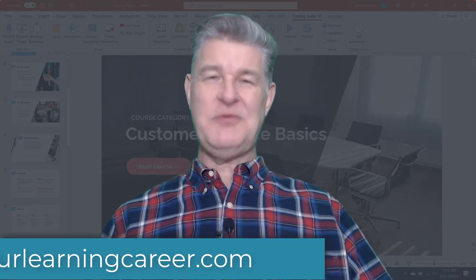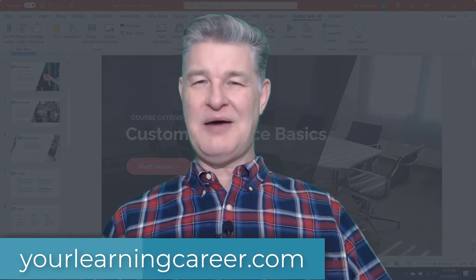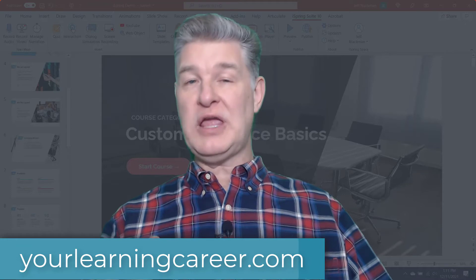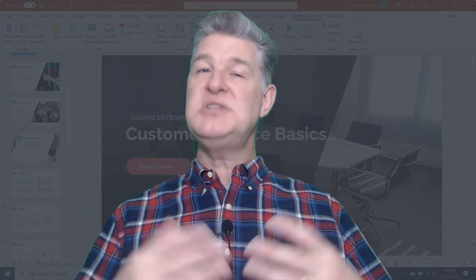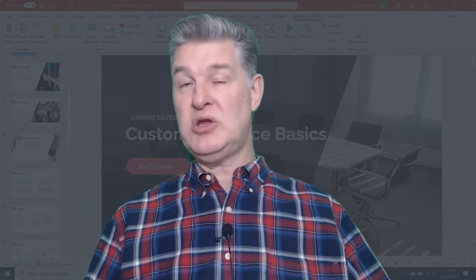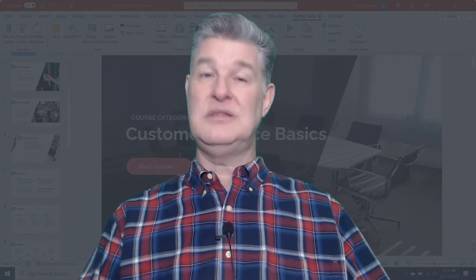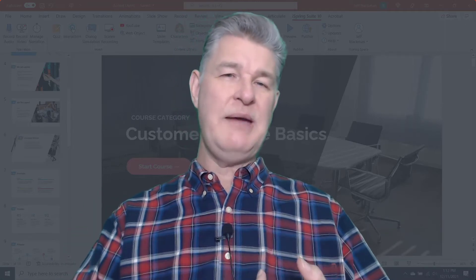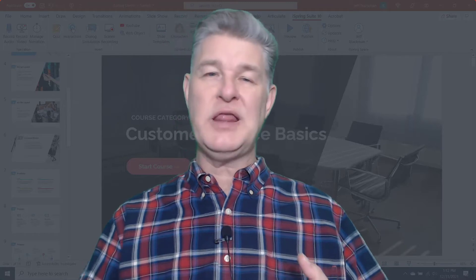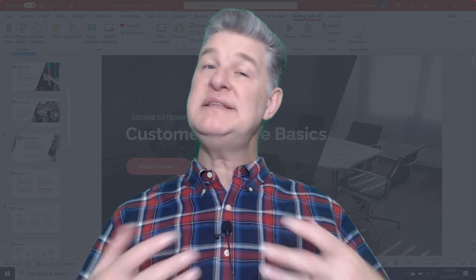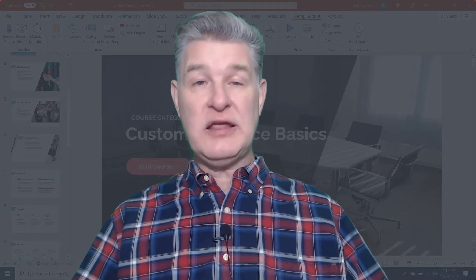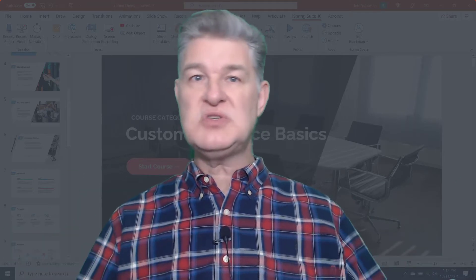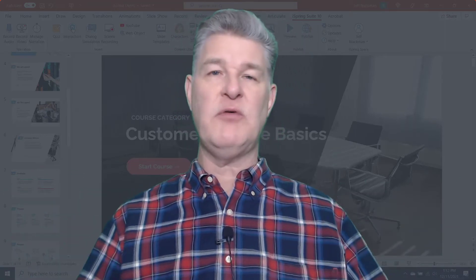Hey everyone, it's Jeff with YourLearningCareer.com. If you are looking for an e-learning authoring tool, then chances are you're already familiar or at least have heard of the two big ones, Adobe Captivate and Articulate Storyline 360. And today I wanted to talk to you about an alternative just in case maybe you've looked at those two and they're not quite what you're looking for.